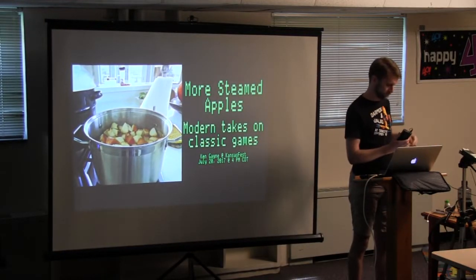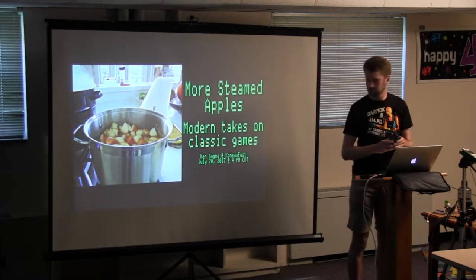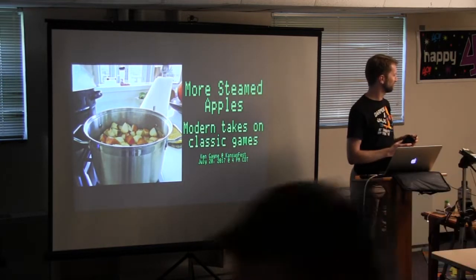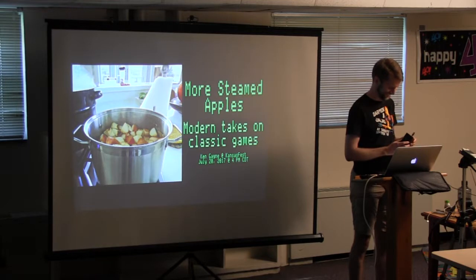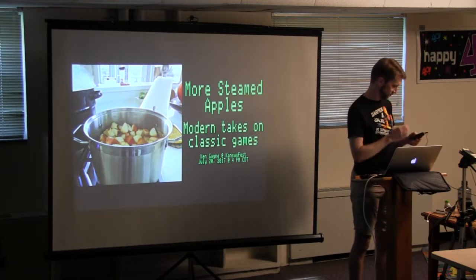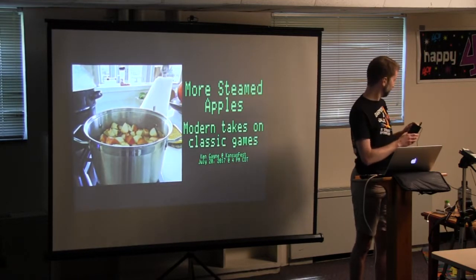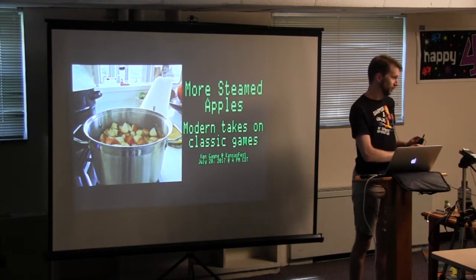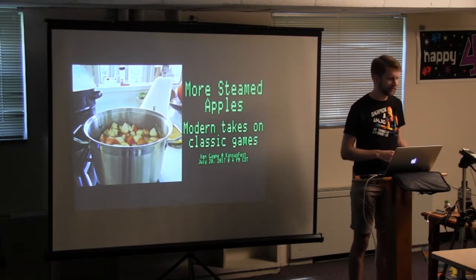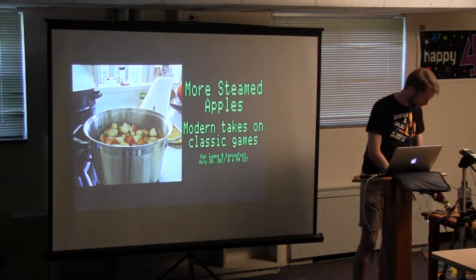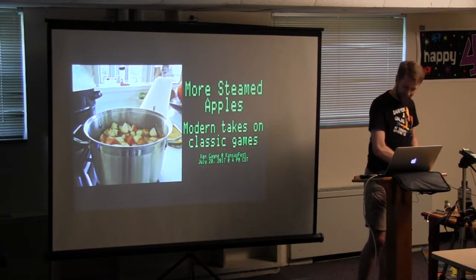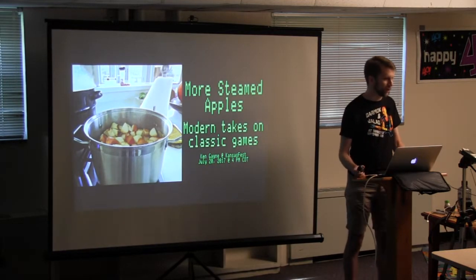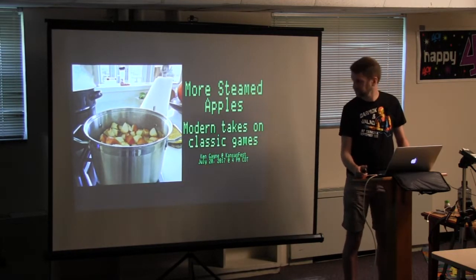Hi everybody. Ken Gagne, who needs no introduction and has in the past introduced so many people at Kansas Fest himself, is going to tell us about more steamed apples. Is mine on? Hello? Yes. Great.